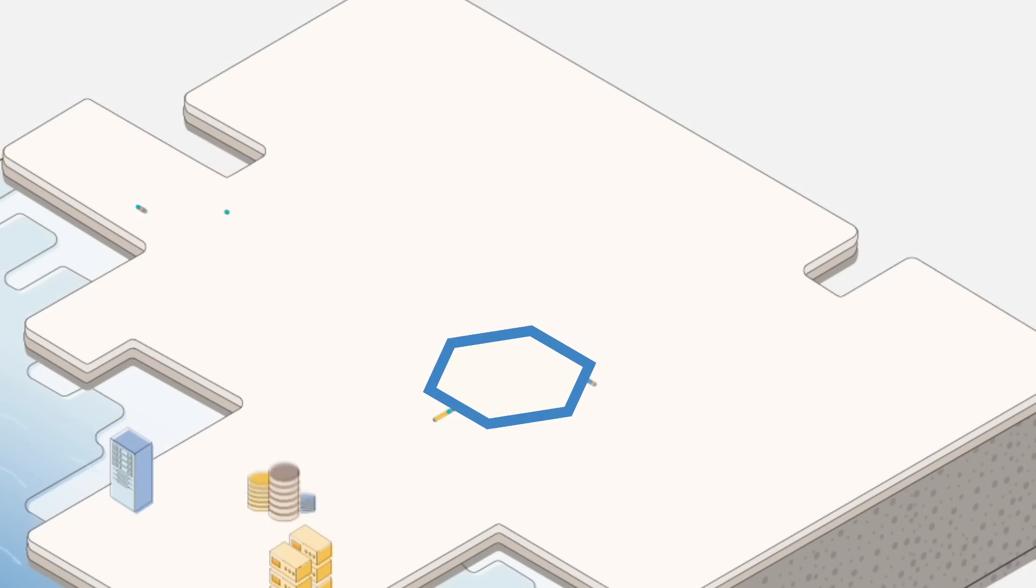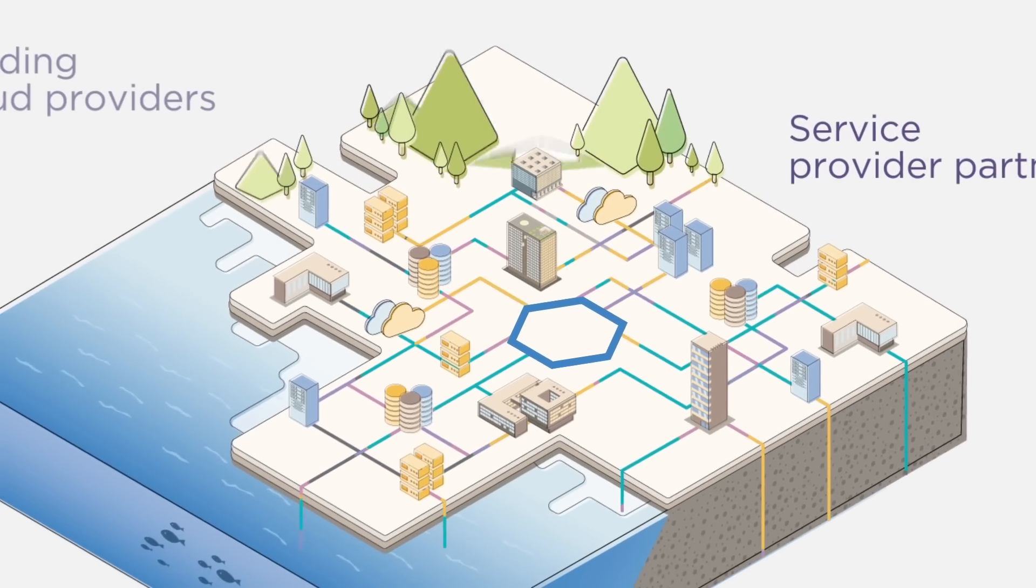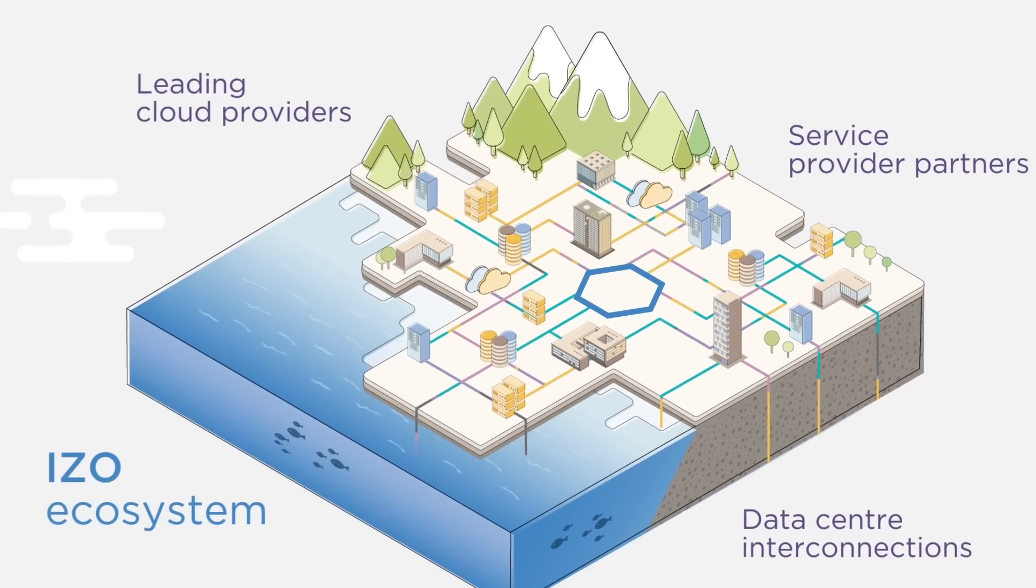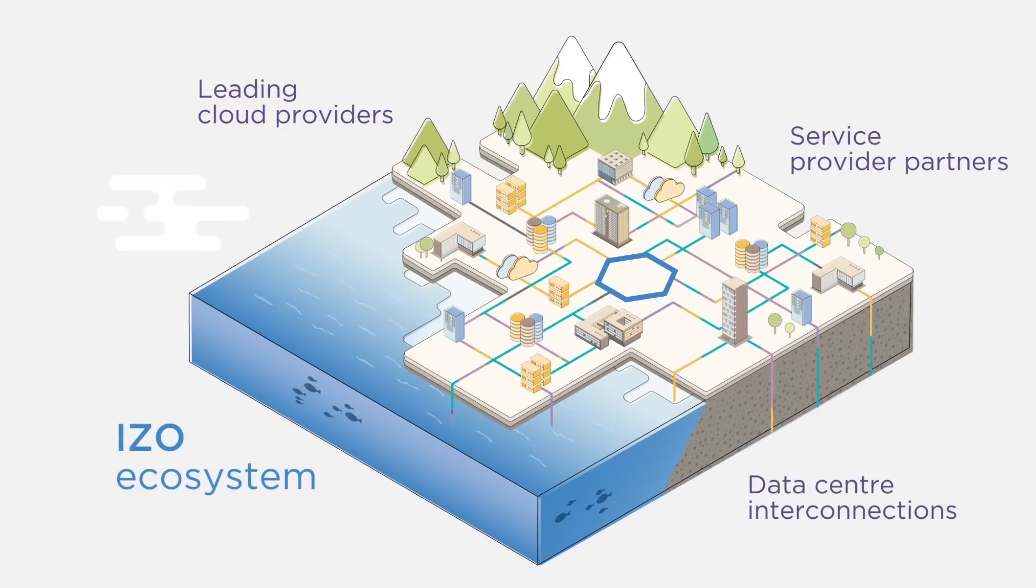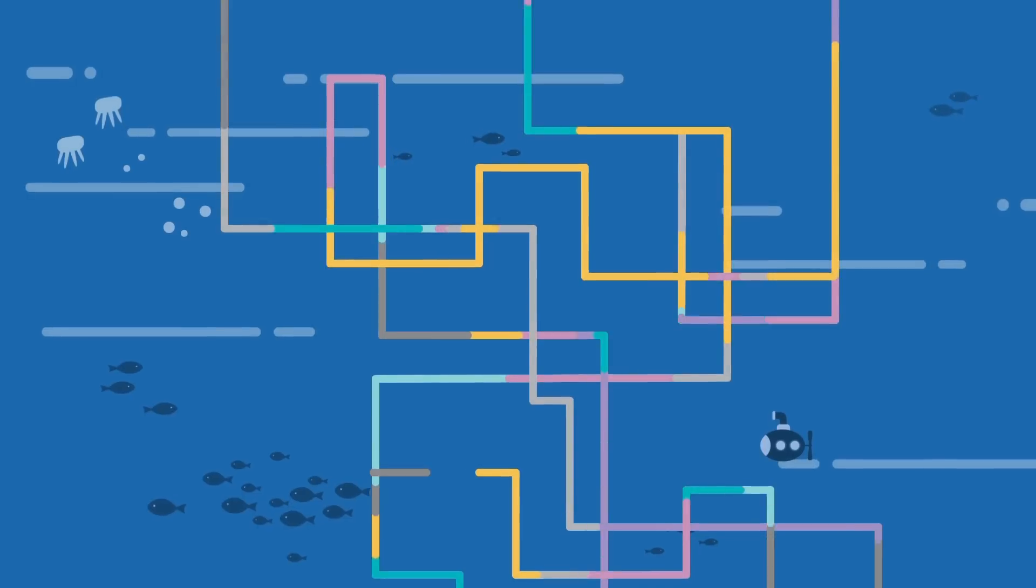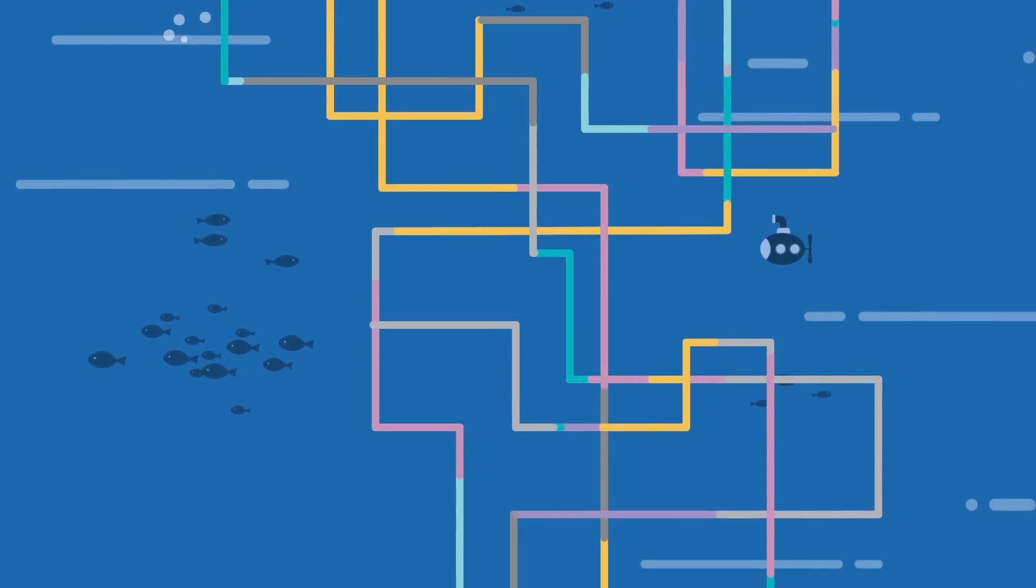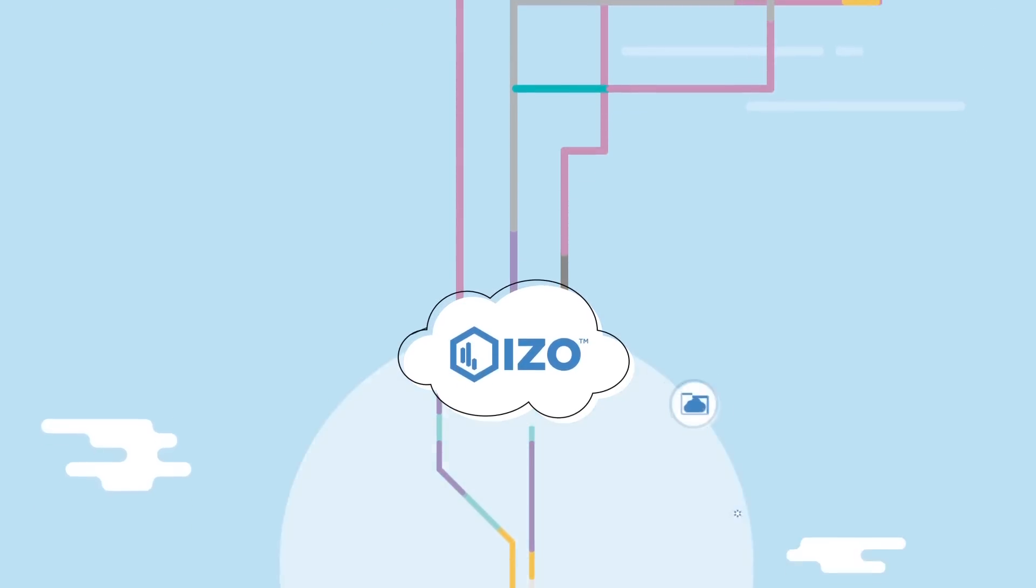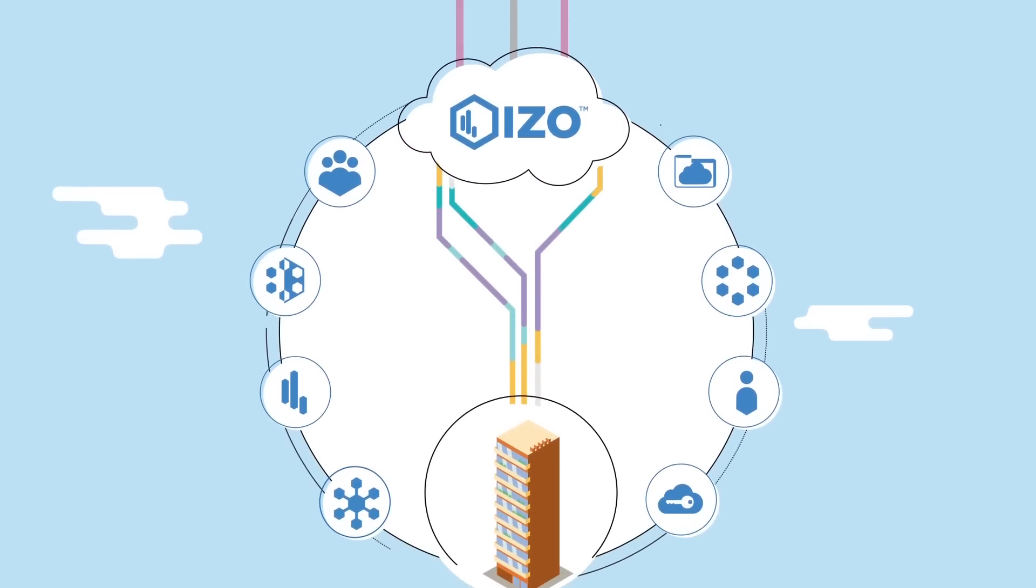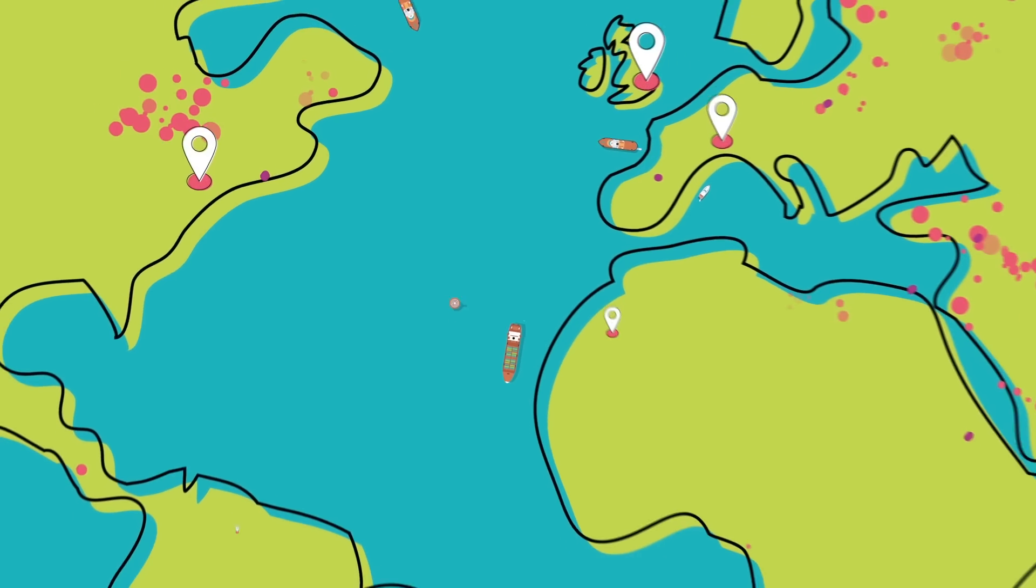We make all this possible by creating an extensive ecosystem of leading cloud providers, service provider partners and data center interconnections. Tightly integrated with one of the largest undersea networks in the world. All this drives a seamless experience for enterprises, delivering a cloud-ready infrastructure and network to accelerate their cloud deployments.